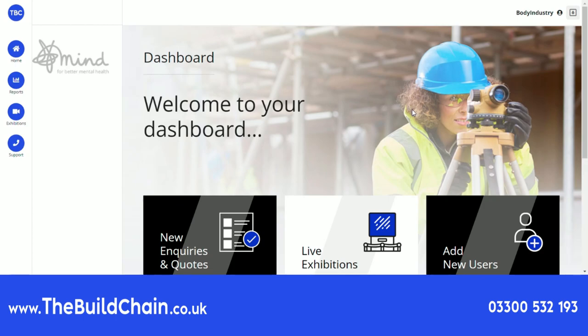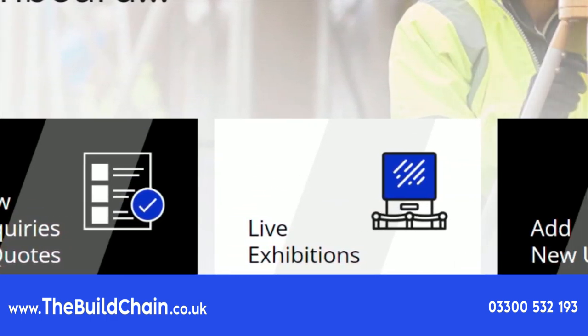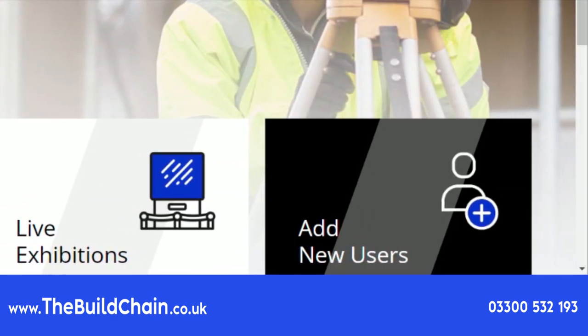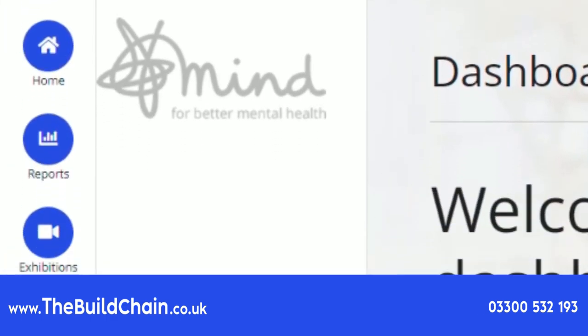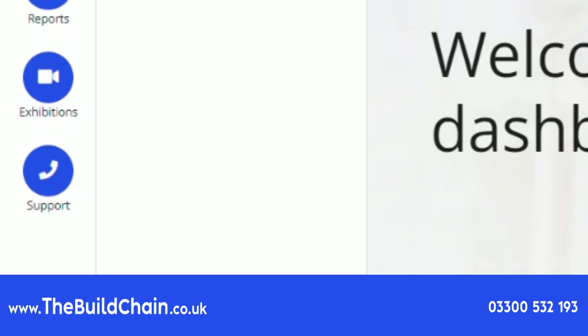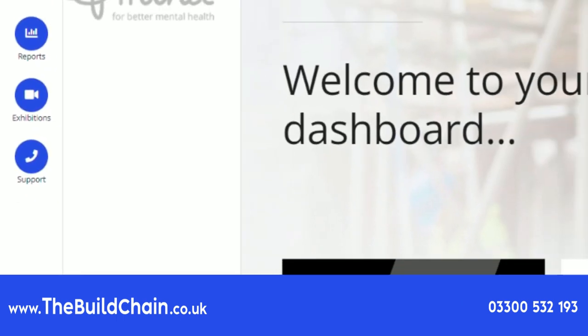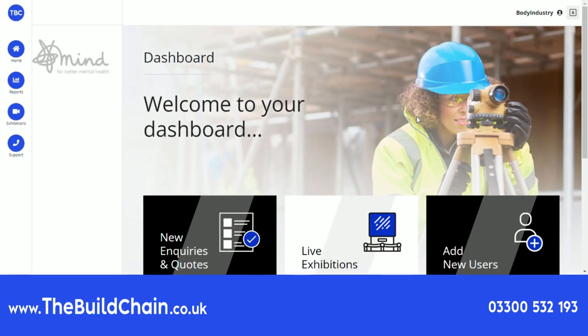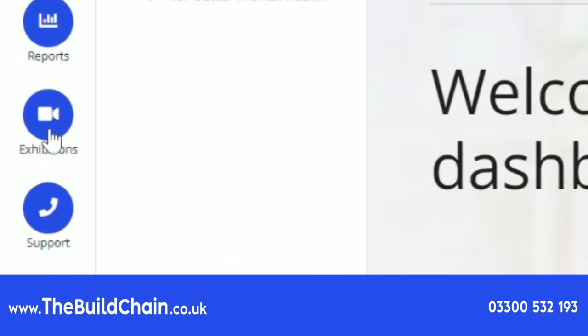Welcome to The Build Chain industry body demonstration video. After logging in, you will enter the home page. Here you can overview all the tabs and pages available, easily navigating to all areas of your dashboard. From this page, let's look at the virtual exhibition page.